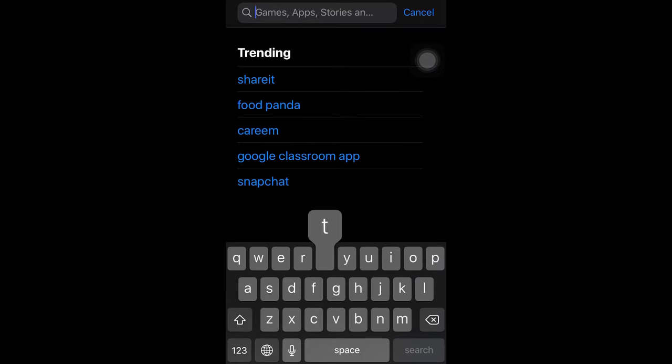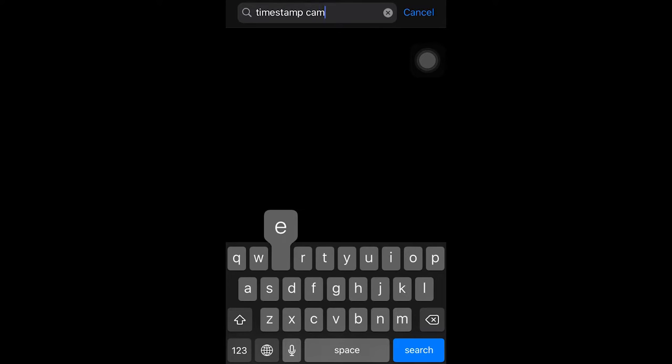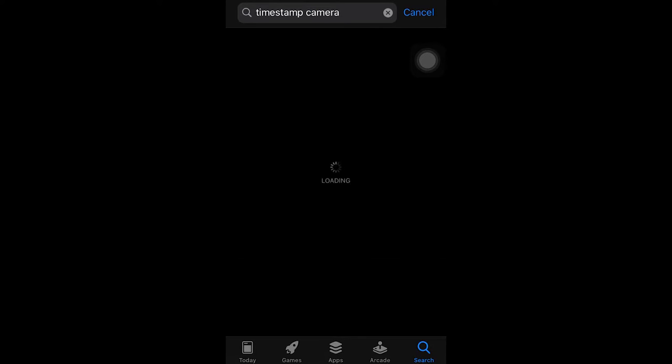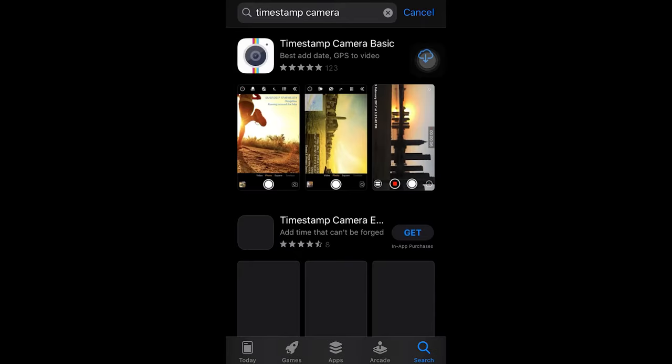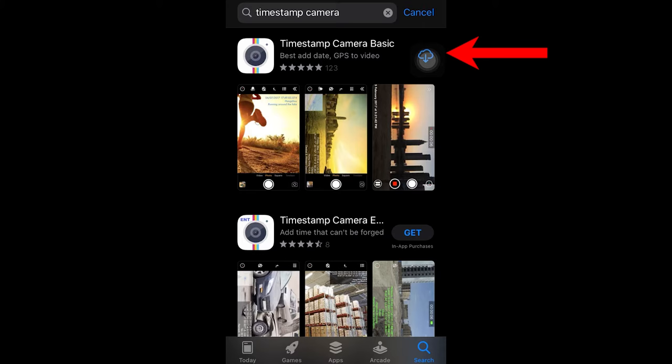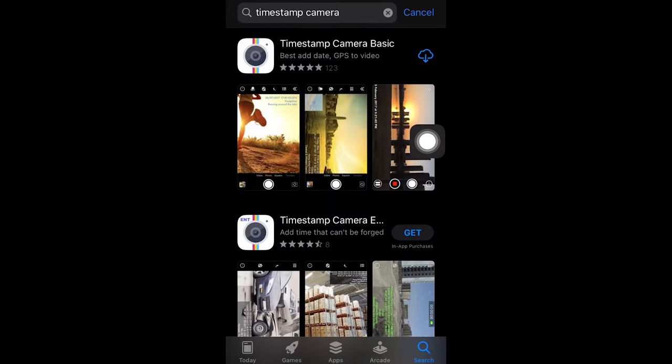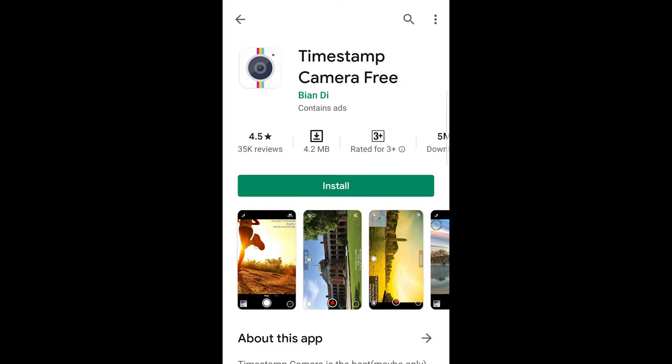The name of the app is Timestamp Camera. You're going to type it in the search and search for it. This is a free app, so you don't have to worry about it. On iOS it says Timestamp Camera Basic, whereas if you're an Android user it will say Timestamp Camera Free. I'll put the screenshot of the Android app as well so you can get an idea of it.